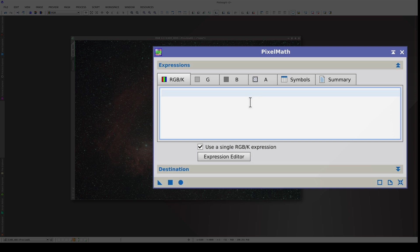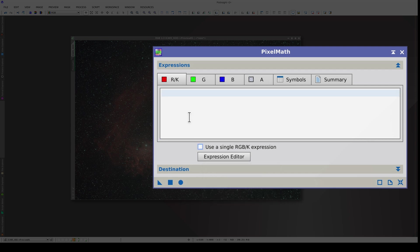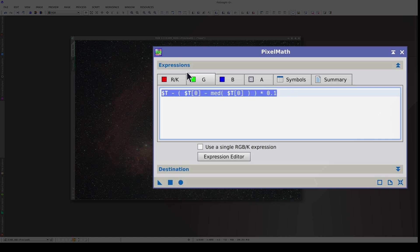First, we go to the preview. We're going to use three expressions in PixelMath, one for each primary color, so we need to uncheck this checkbox. The red channel is simply the original image. For the green channel, we're going to subtract the red channel multiplied by a scale factor. So we input the original image minus the red channel of the original image, which is channel 0. Then we subtract the red channel median so that the sky background brightness isn't altered, and we multiply all of this by a factor, which will usually be quite small.